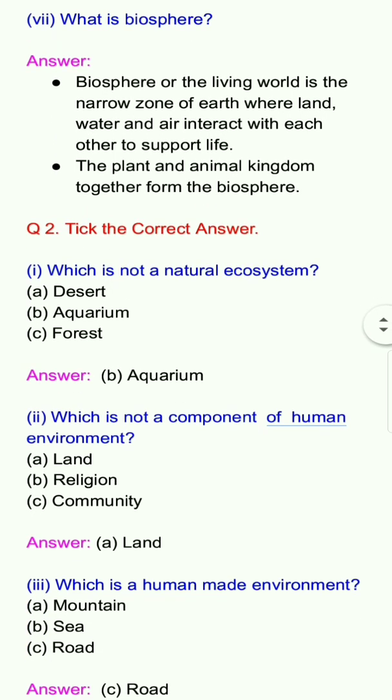Second question: Which is not a component of human environment? Options: a. Land, b. Religion, c. Community. Answer: a. Land.